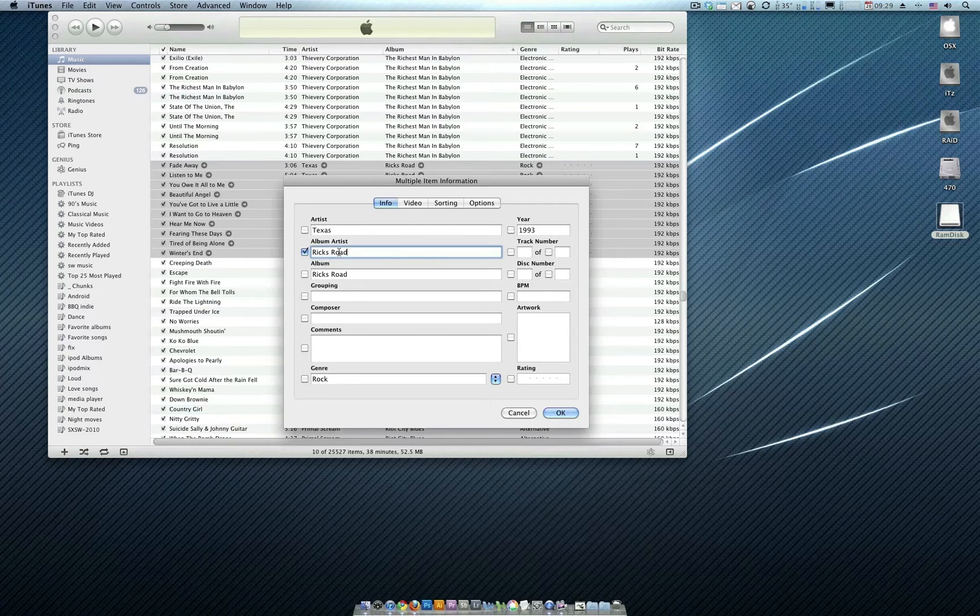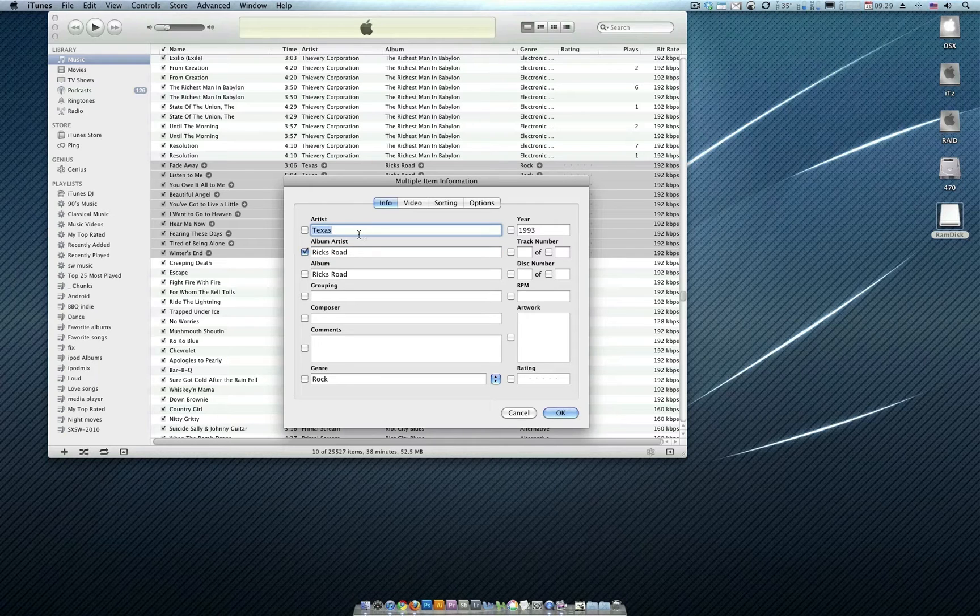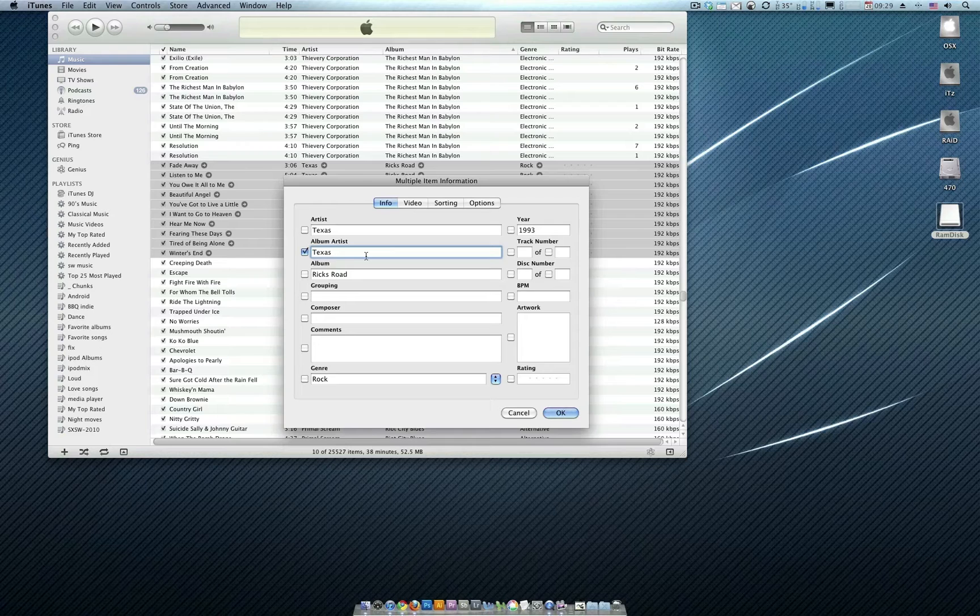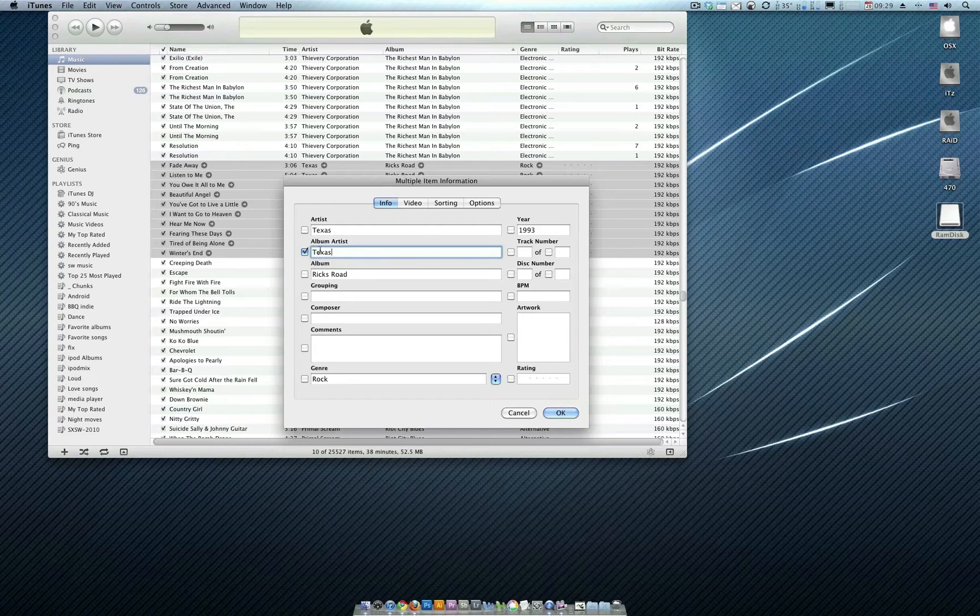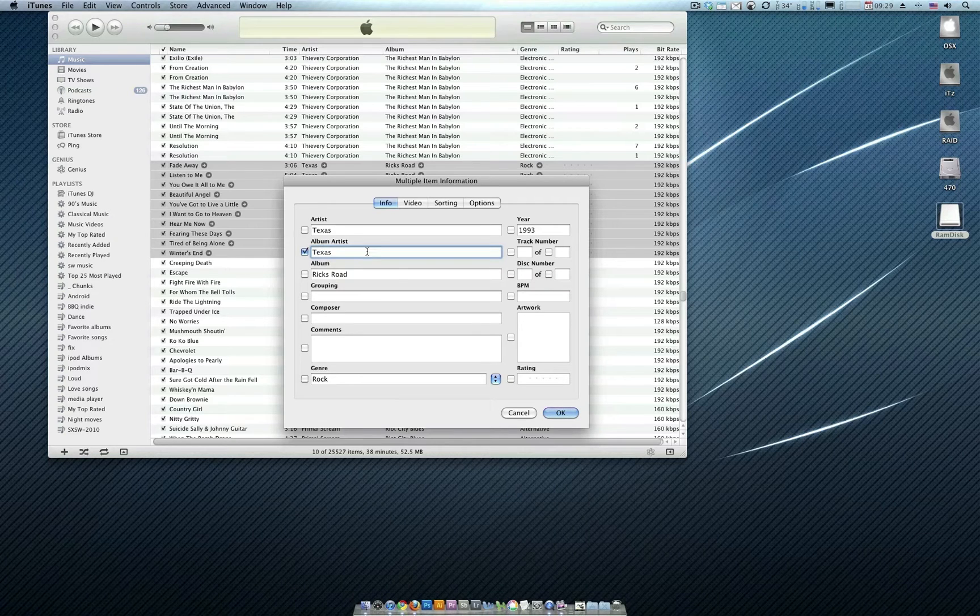If every song on the album is by the same group, then you just say Artist, Ctrl-C, Album Artist, Ctrl-A, Ctrl-V, and then it's the same. If it's a compilation, you copy from here to here. That's the only difference between a compilation and an album that was created by all the same artists. This one's created by all the same artists, so we're going to do it this way.